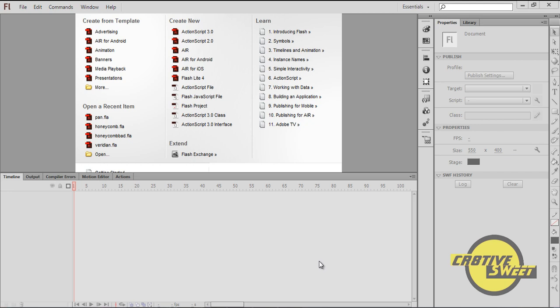Hi everyone, in this video tutorial I'll be teaching you guys how to create a slider or a volume slider using the slider component in Adobe Flash CS6.